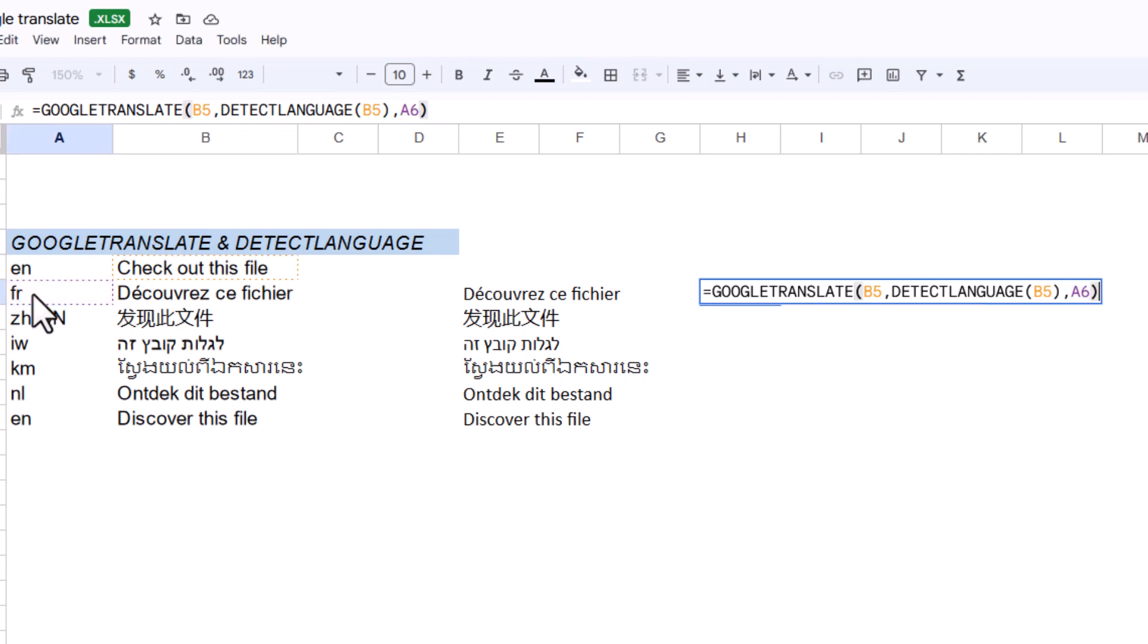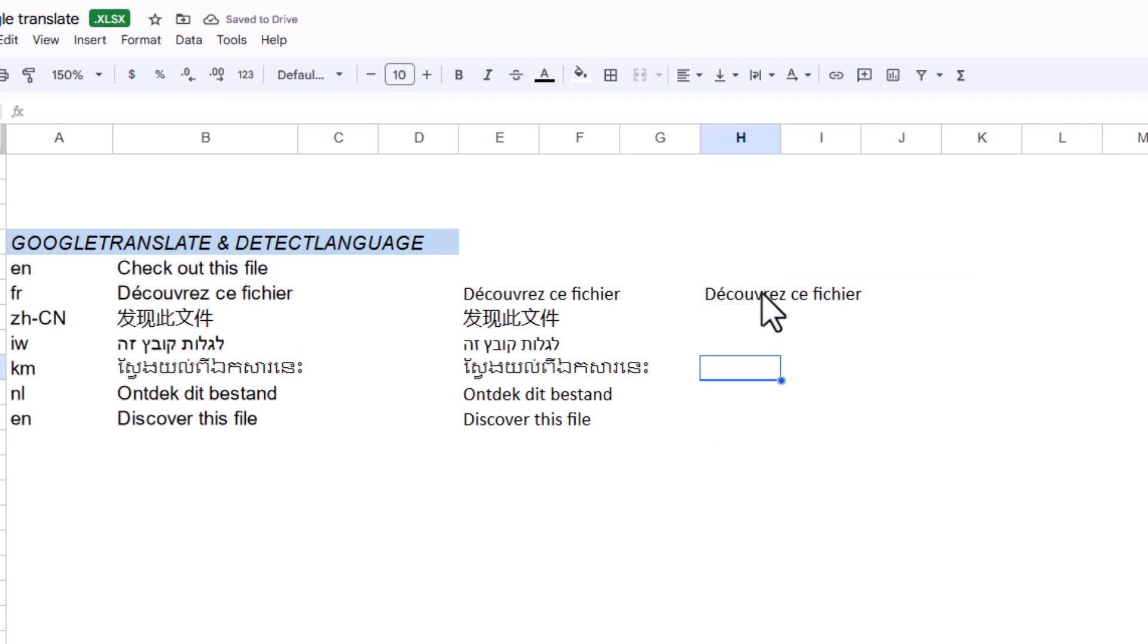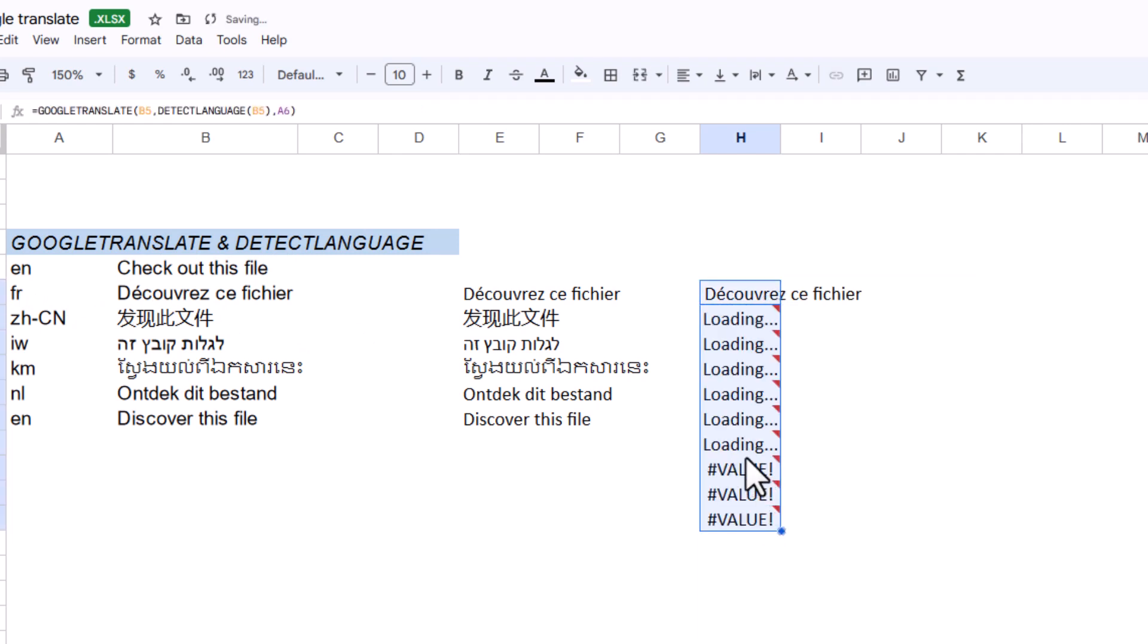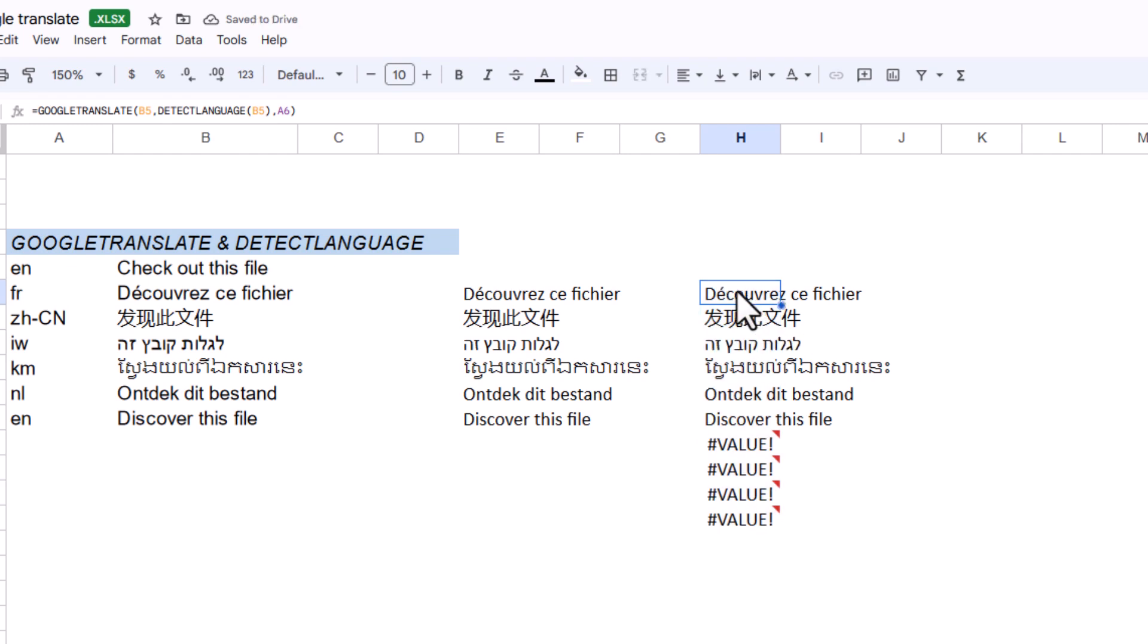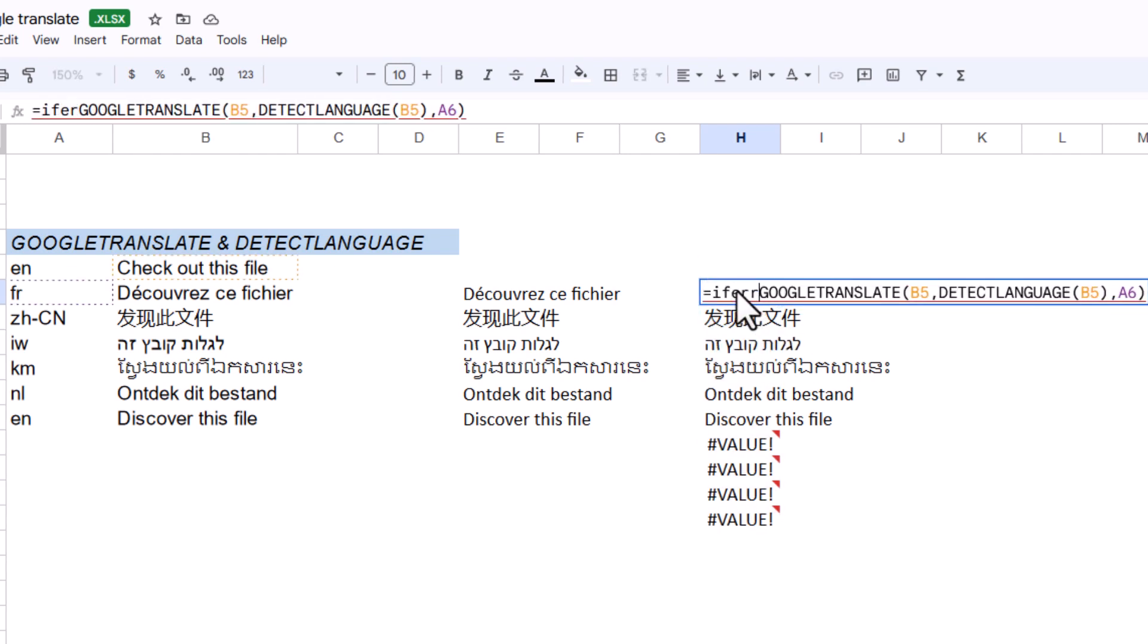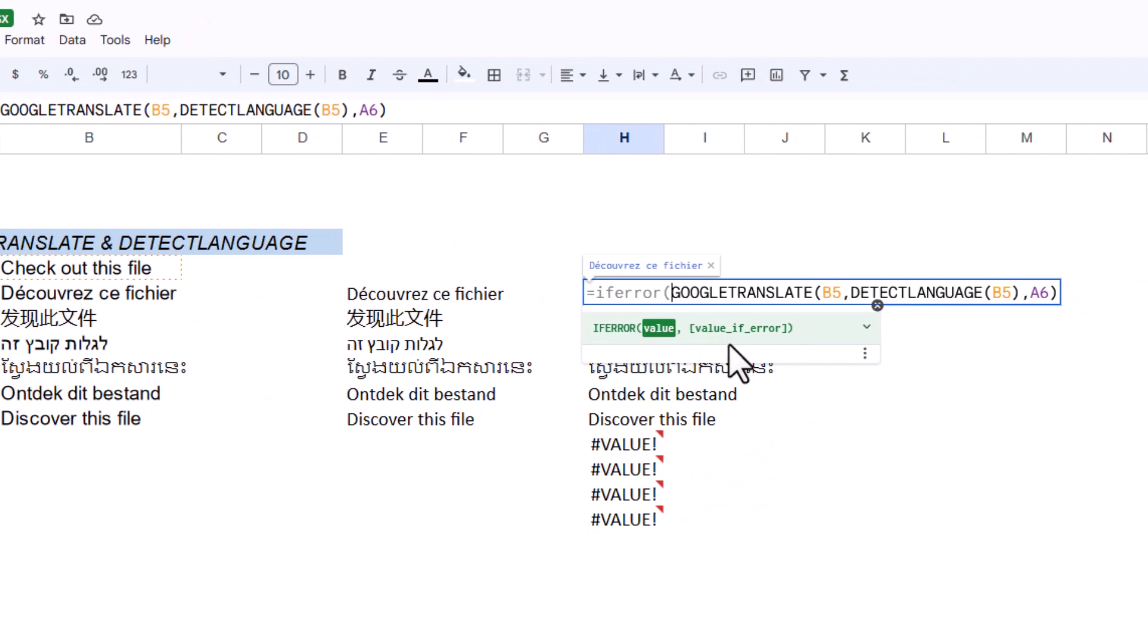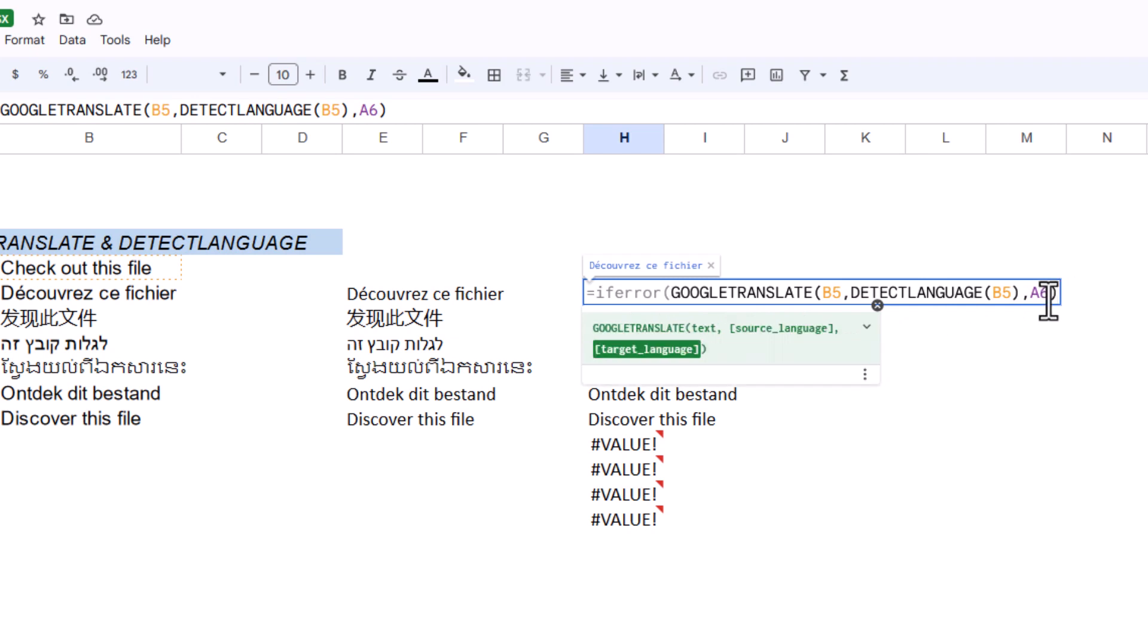Now all I need is my input cell and target language, and that works pretty well. But if you go to empty cells below, it gives an error. We'll fix that with IFERROR. IFERROR is a great, simple function that does nothing unless there's an error, and if there is an error, I can add a comma and empty quotes.